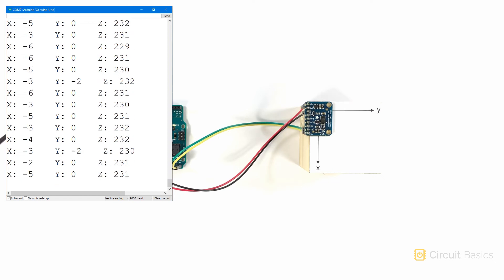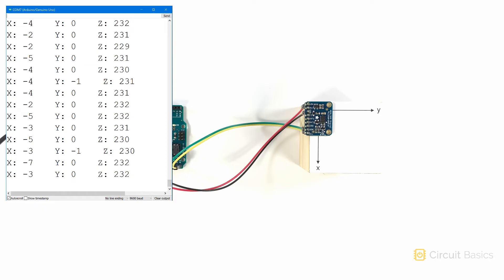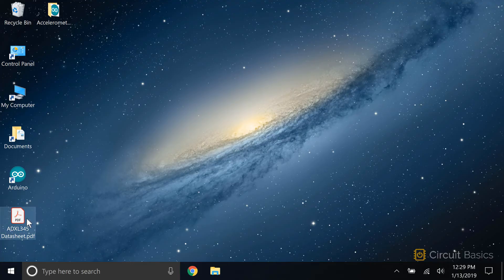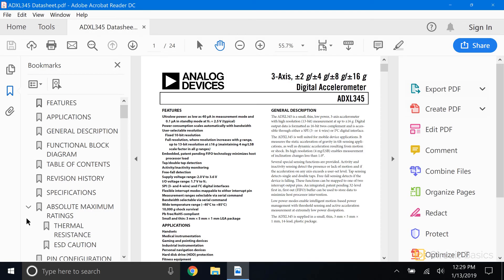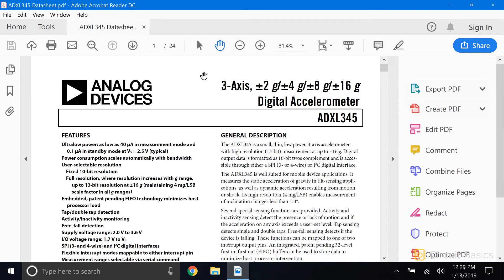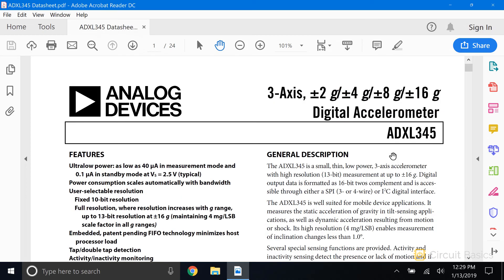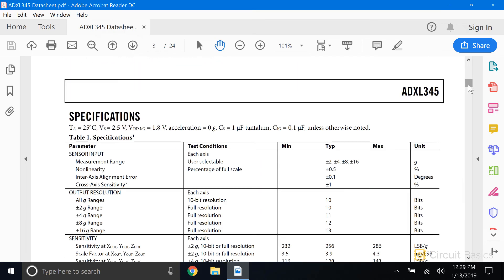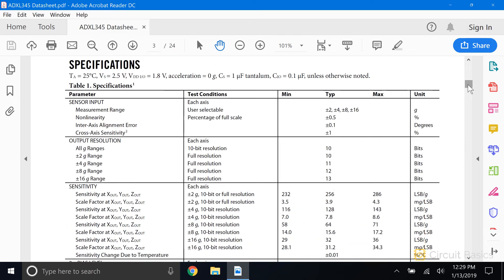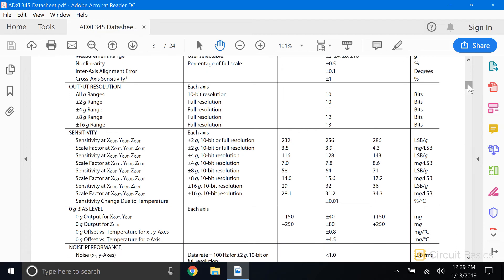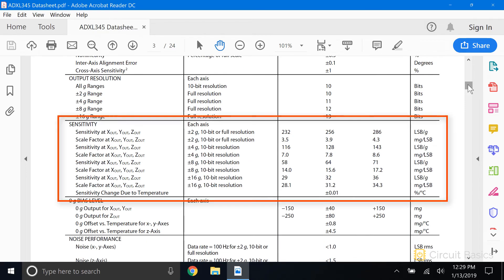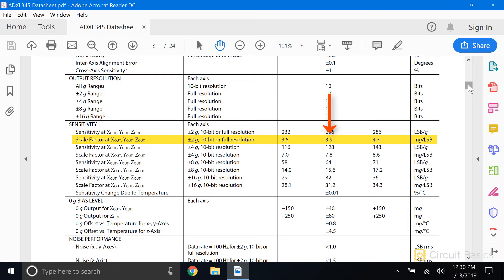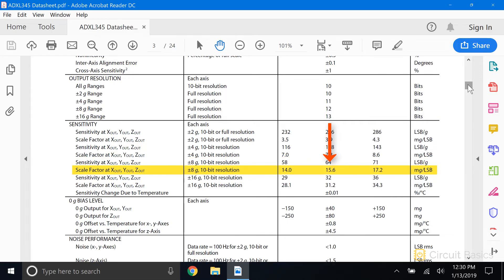We can convert these 2's complement values to g's with the conversion factors in the datasheet. In the specifications table on page 3, there's a section called sensitivity. This section has the scale factors for each sensitivity range. To get the acceleration readings in g's, we need to multiply the sensor's 2's complement output by one of these scale factors. Each sensitivity range has a different scale factor. This is the scale factor for the plus or minus 2g sensitivity range. Here's the scale factor when the range is plus or minus 4g's, 8g's, and 16g's.